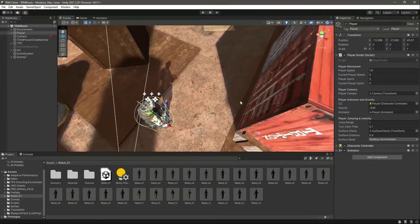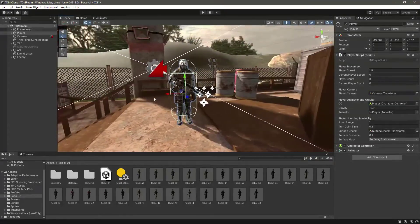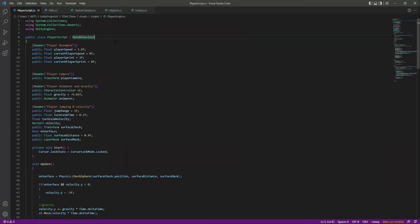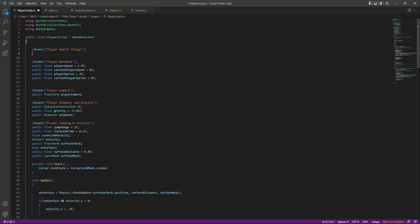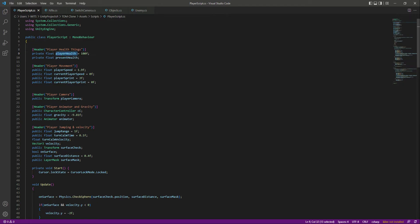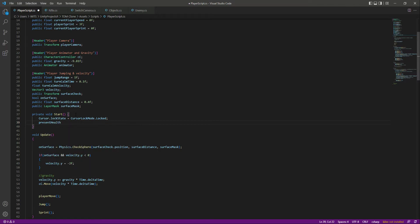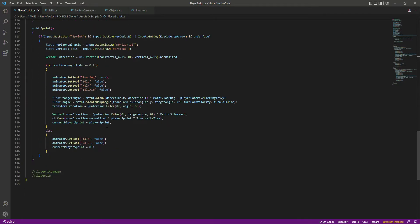We will give damage to the player whenever the enemy hits them. Let's open up the player script and at the top create a header called 'Player Health Things'. We'll add two private floats: player health set to 100f, and present health. Then in Start, we set present health equal to player health, which is 100f.